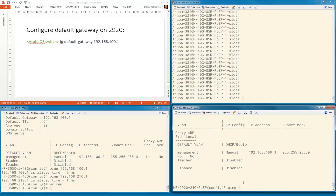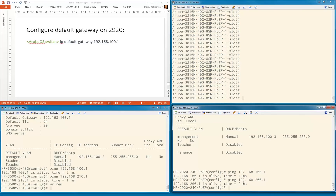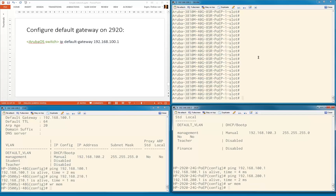Let's see if we can ping 192.168.100.1 — yes. And are we also able to ping, for example, 200.1? We're also able. So we are able to reach the IP addresses of the 3810, which is our default gateway. Let's save this.